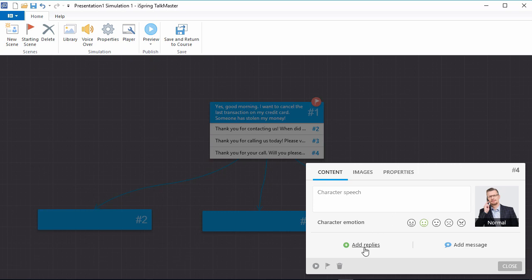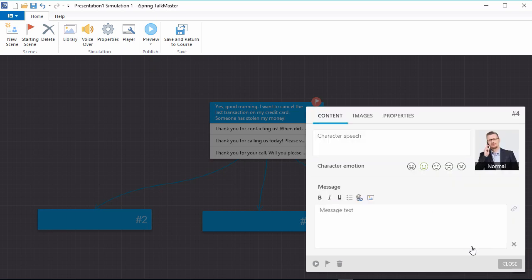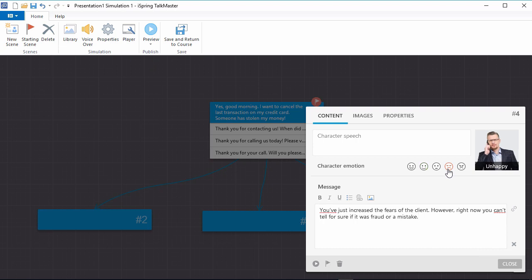In each new scene, you can add appropriate responses from the character or feedback messages to match the user's reply choices. You can also modify the emotion of the character to reflect the answer the user chose.